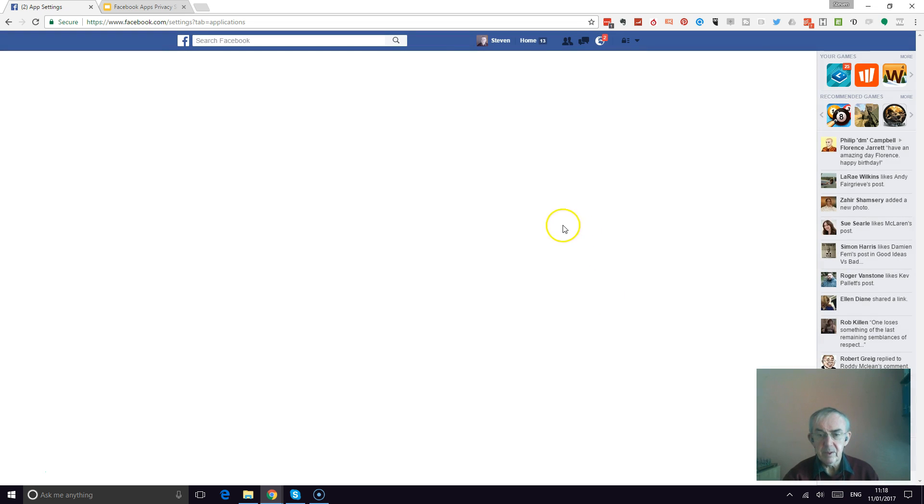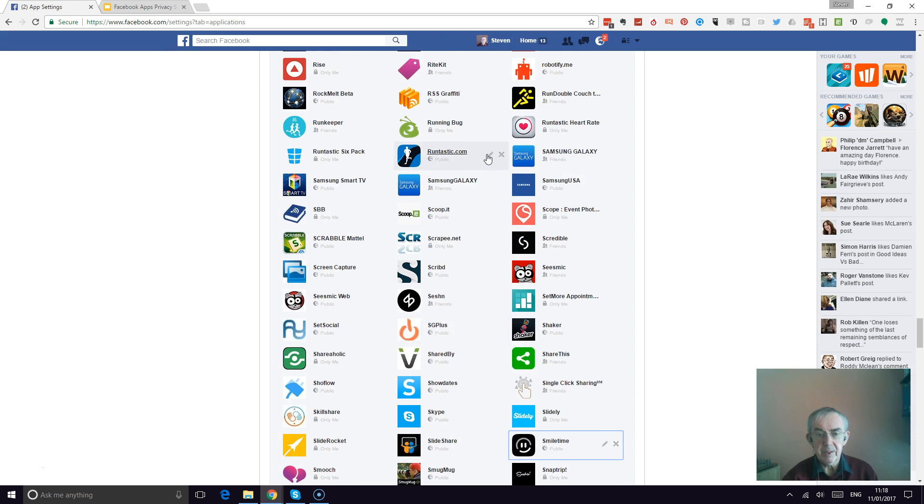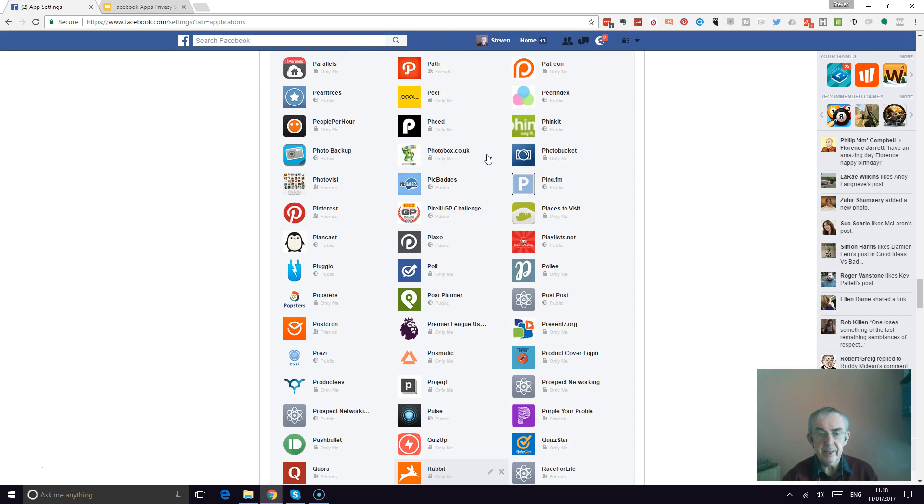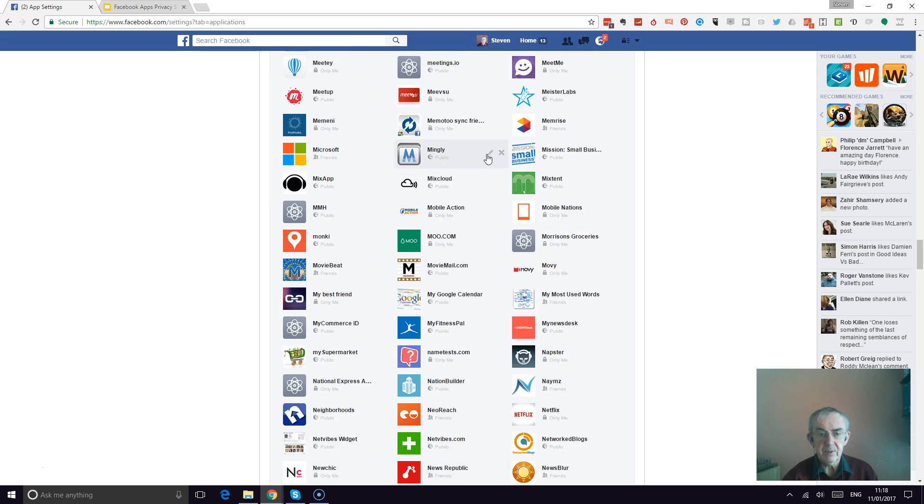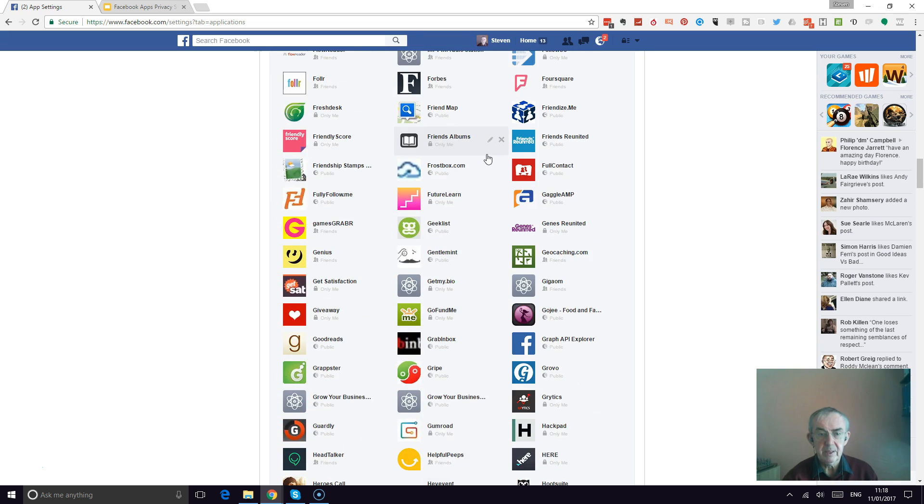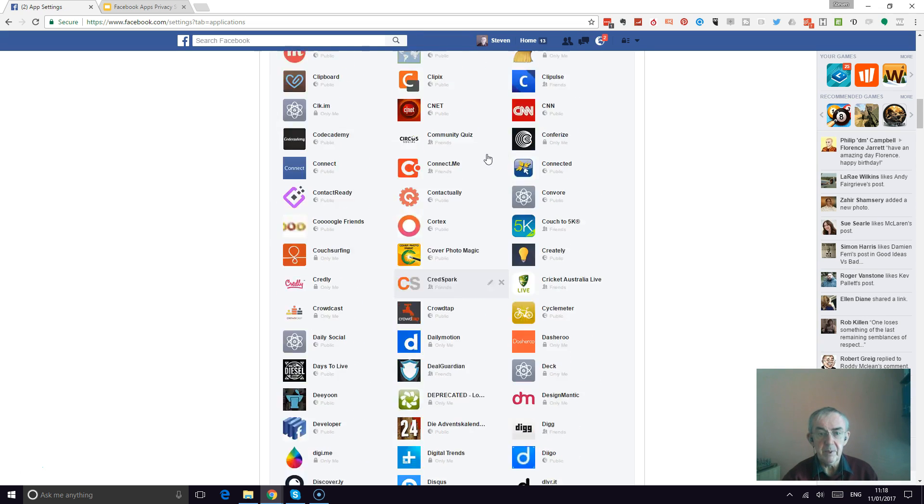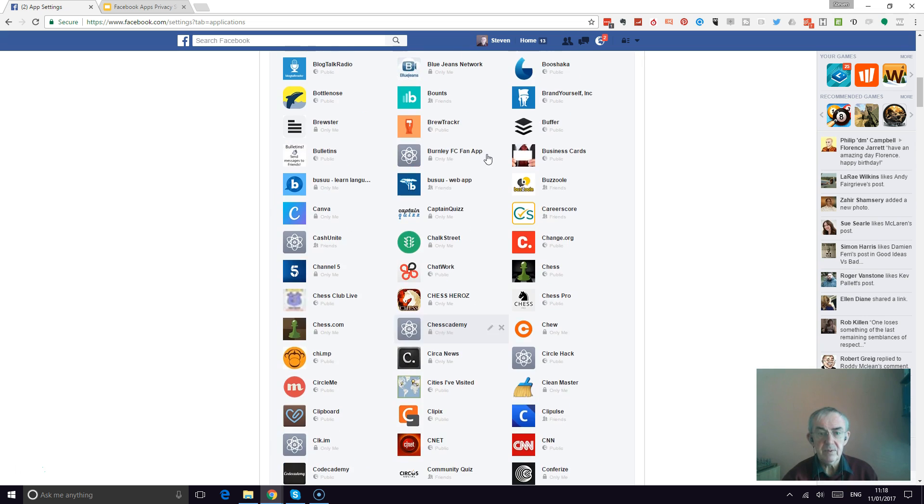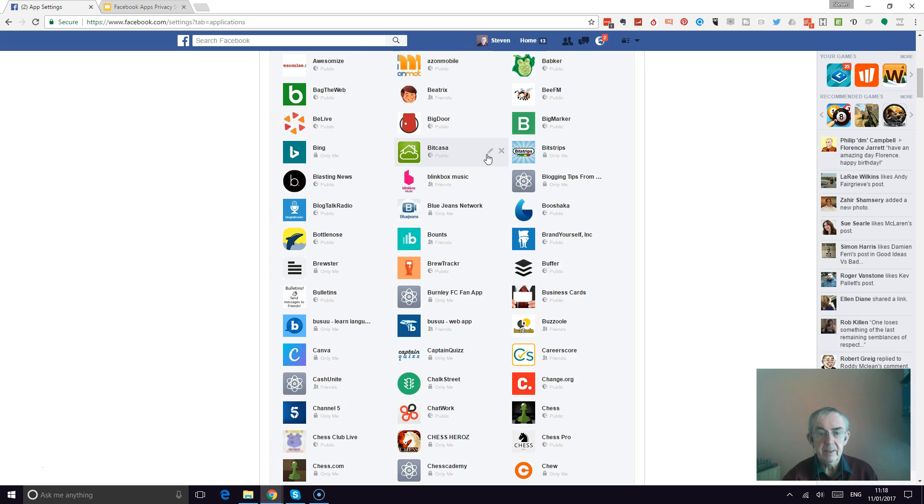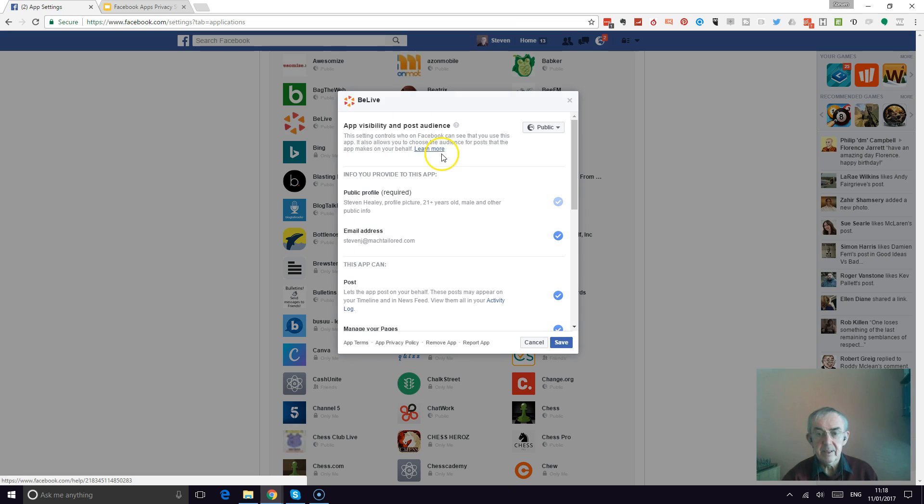Whilst I'm here, I'll just go in again. So we went into edit and then we went into the app itself, and the second one I'm going to look at is Be Live.